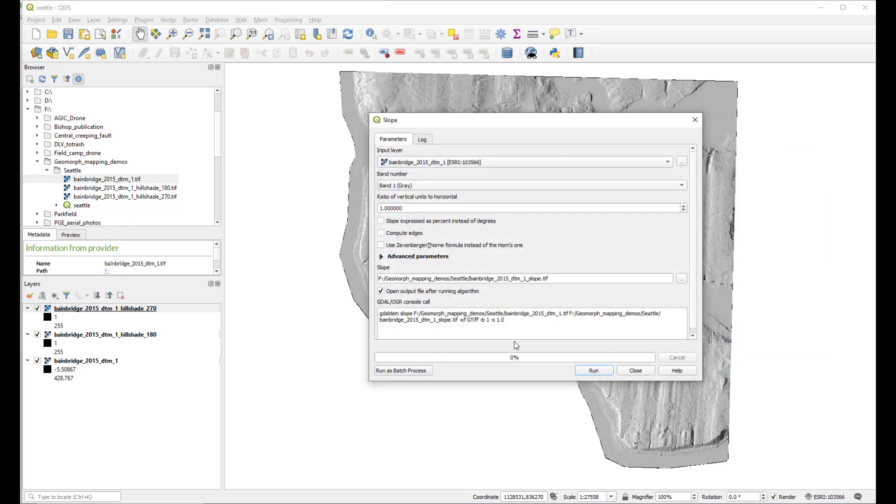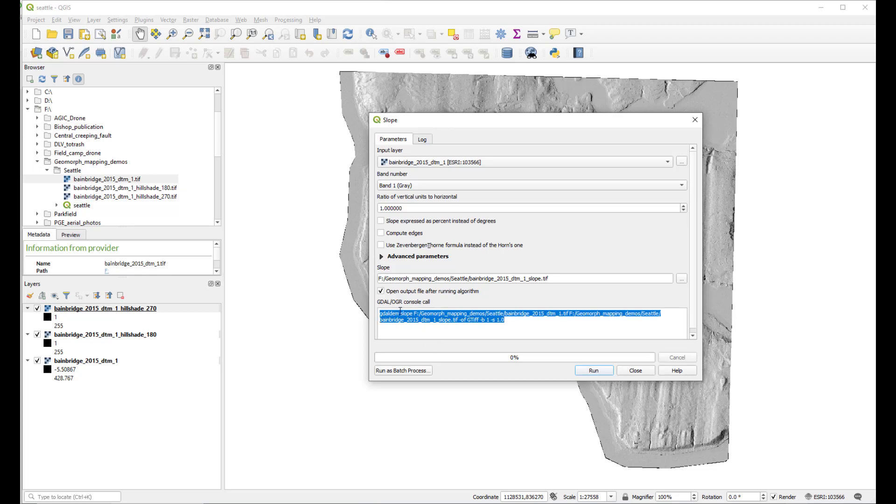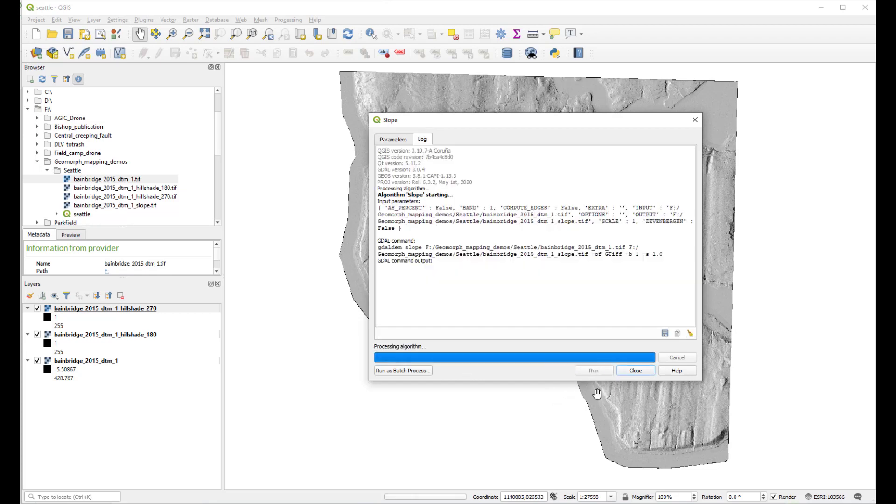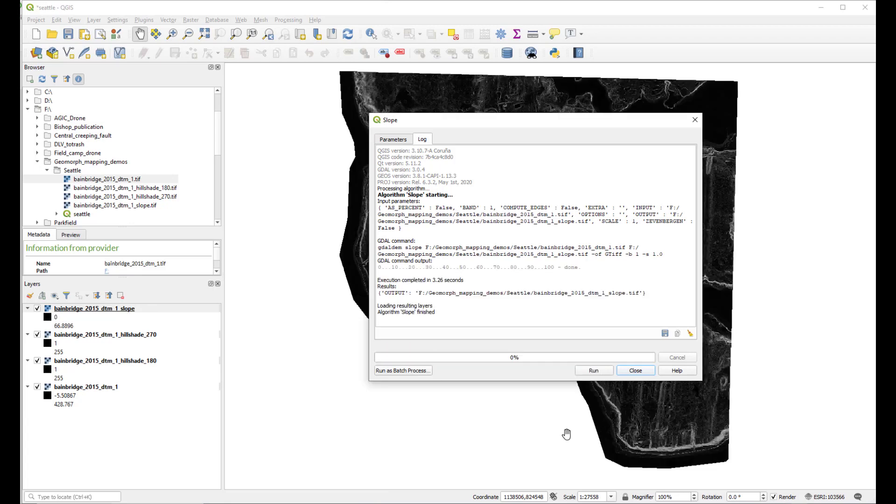Here we can see the GDAL command. This will run GDAL DEM slope to make the slope map. Click Run and wait a few seconds.